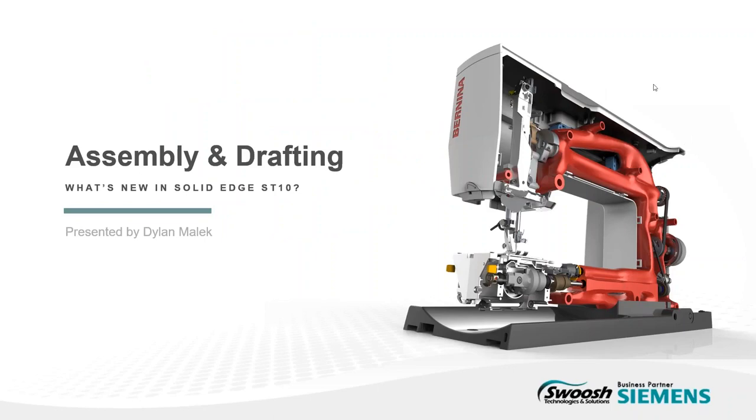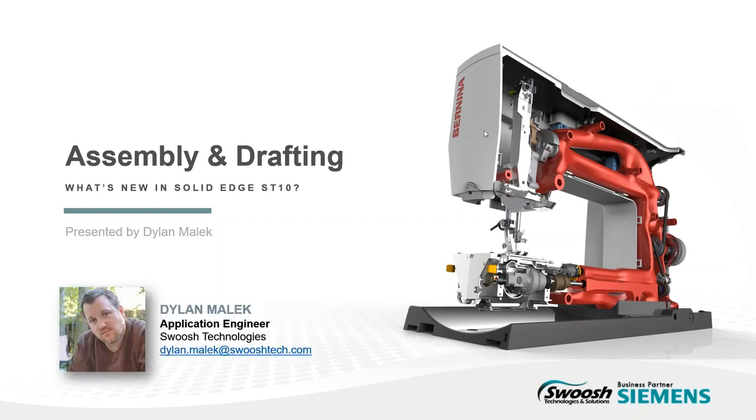Alright, folks. Thanks again for showing up. Let's go through these few PowerPoint slides. I'm Dylan Malek. Thanks for joining us to look at the assembly and drafting part of what's new in Solid Edge Series.